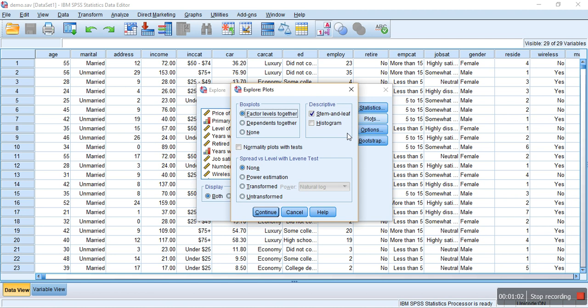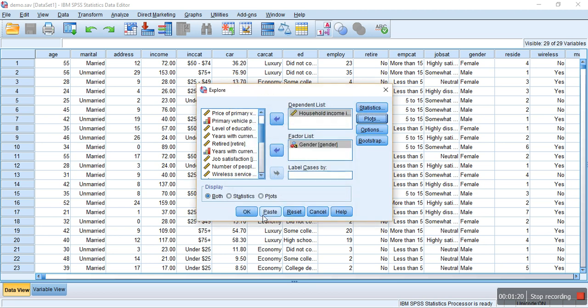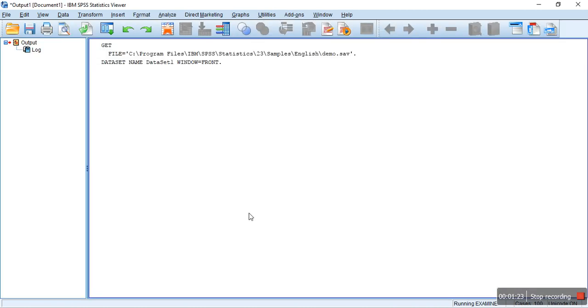In the plots, we can draw different types of plots. Let's select Histogram. Let's check this stem-and-leaf diagram, and also, let's check this box which asks for normality plot with test. Okay. Now, let's click and continue. And now, let's click OK.